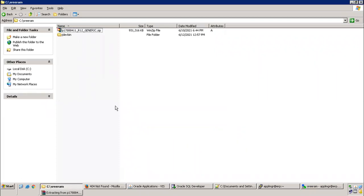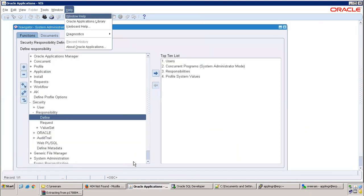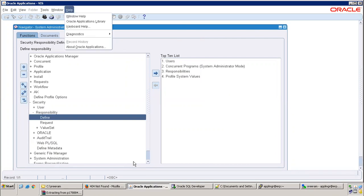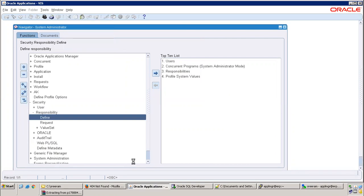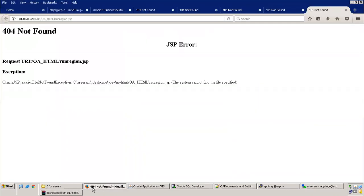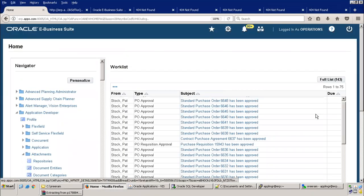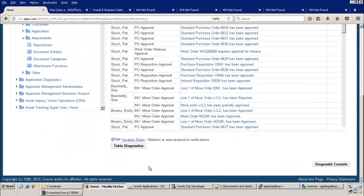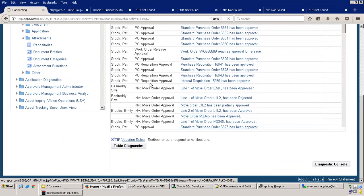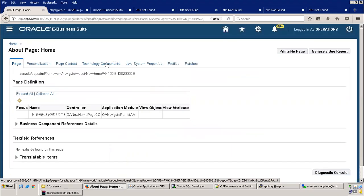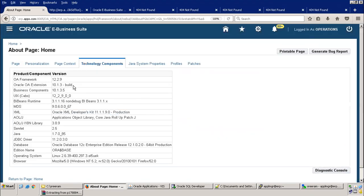Always validate what is your particular EBS version first. If you click on help about, you can find out what is your EBS version. In our case, my version of EBS is 12.09. Also, if you observe on the UI level of your EBS, just click on about this page, technology components, and you can find out the OAF version similar to your EBS version.